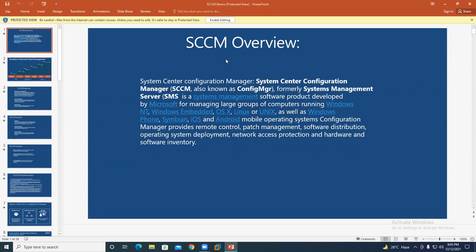Okay, SCCM overview. You're able to see my screen. Yes, I'm able to see it.